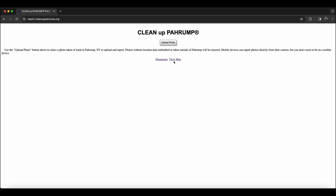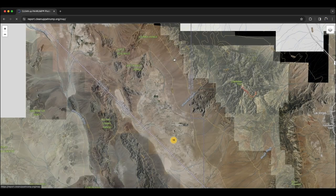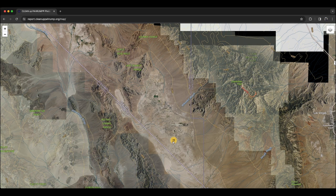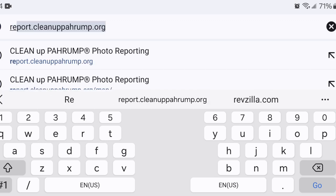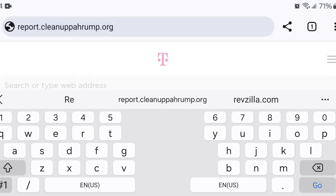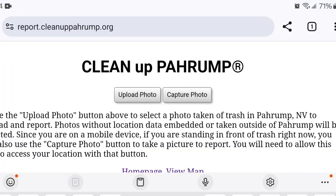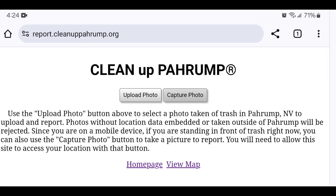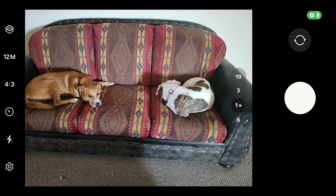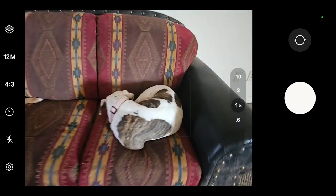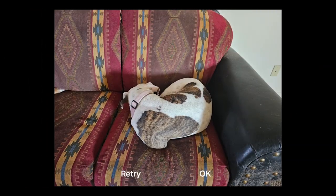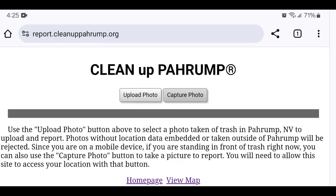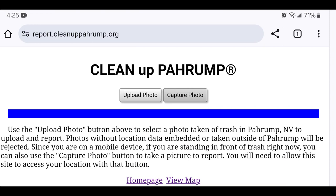Using the tool is simple. If you see trash somewhere in Pahrump, take out your phone, open your web browser, and go to report.cleanuppahrump.org. On your phone, you should see a Capture Photo button. That should prompt you to take a photo with your camera. Once the photo is submitted, you may be prompted to share your location data.